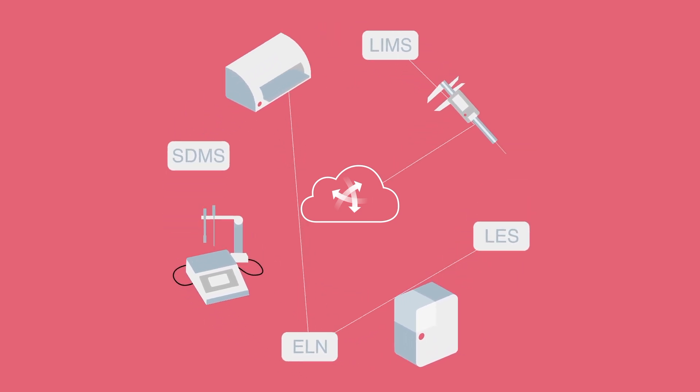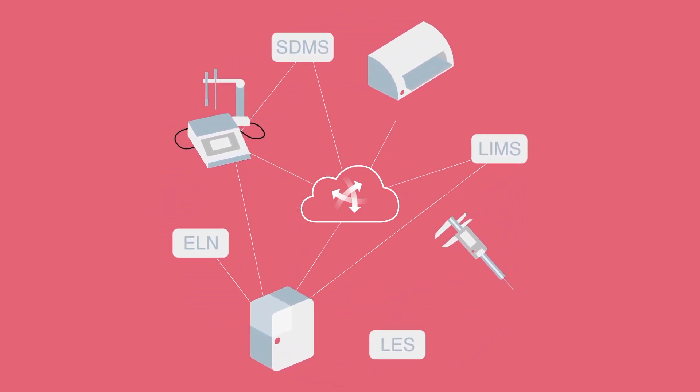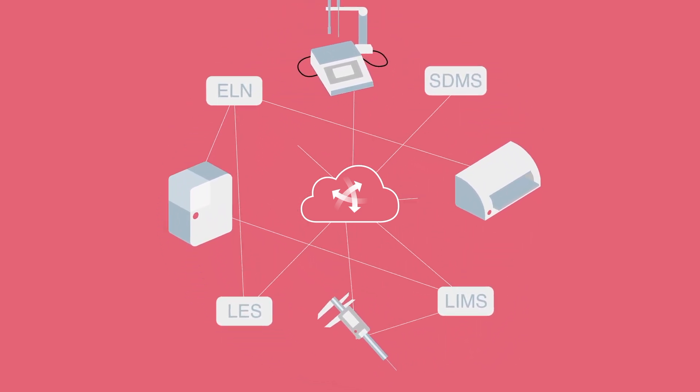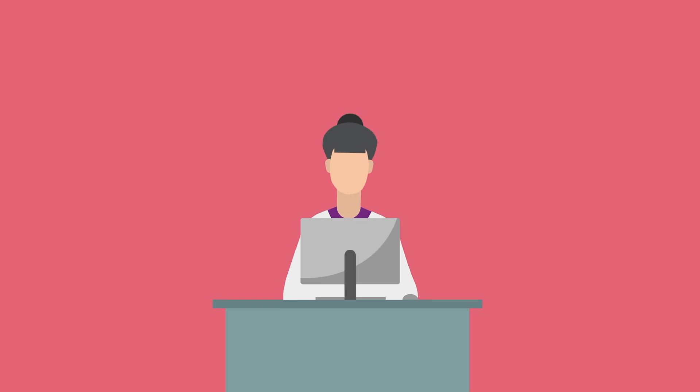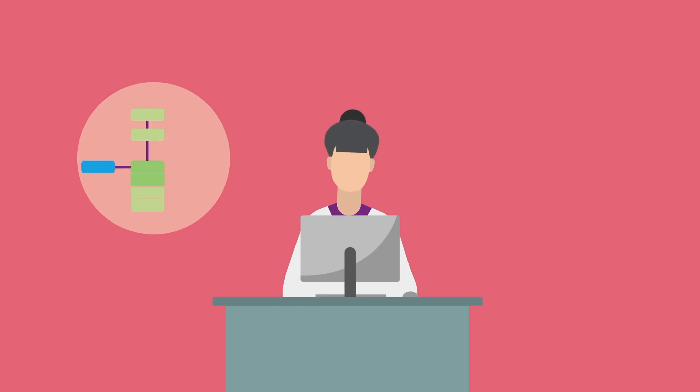E-workbook can help unify your informatics ecosystem, providing a simple, consistent user experience.